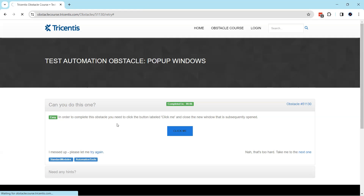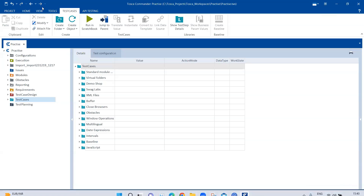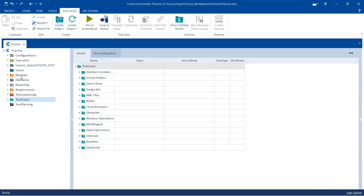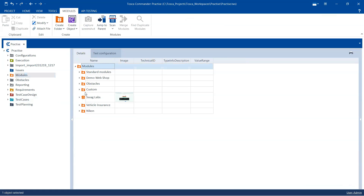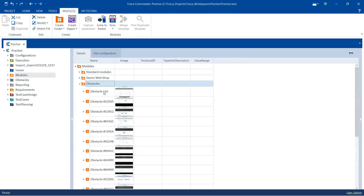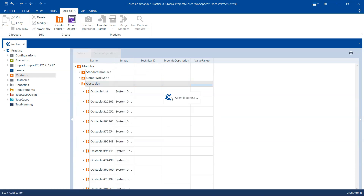Let's go ahead and see how we can solve this obstacle in Tosca. Going back to Tosca, as usual we will go to our obstacles folder and then scan this particular application.